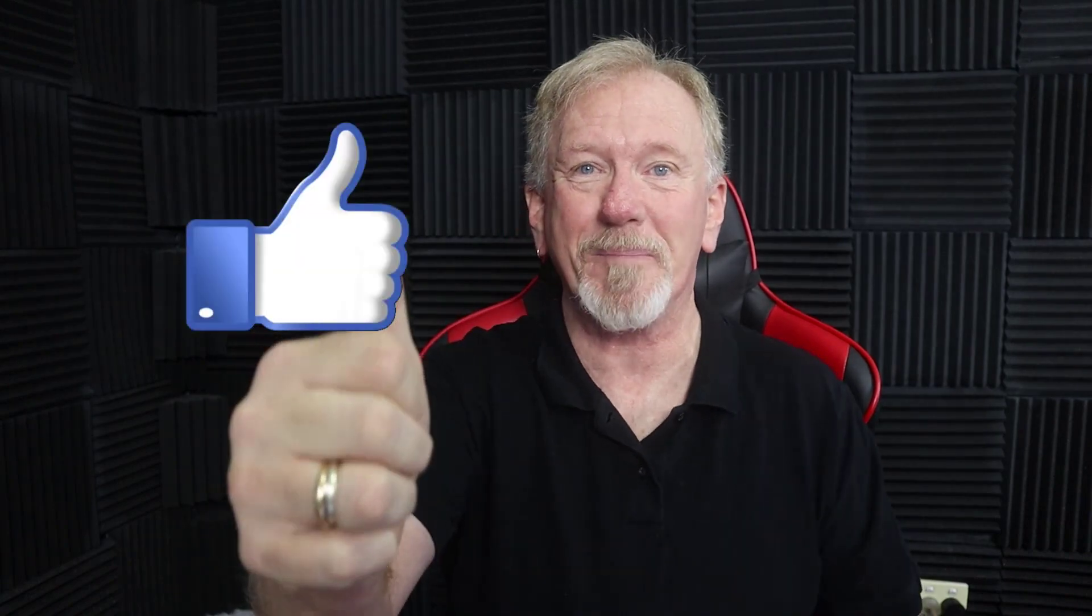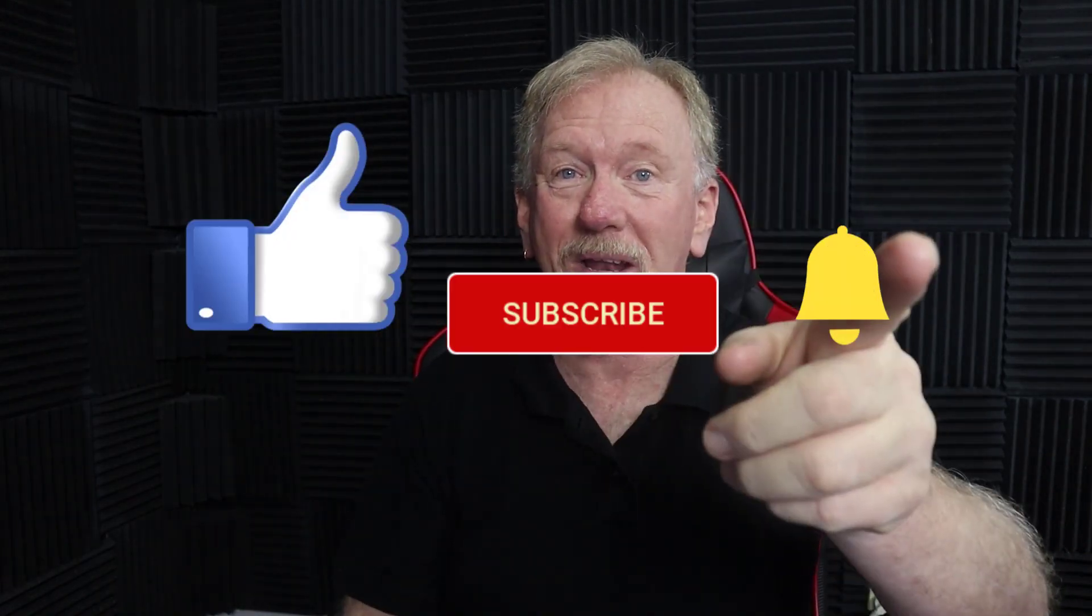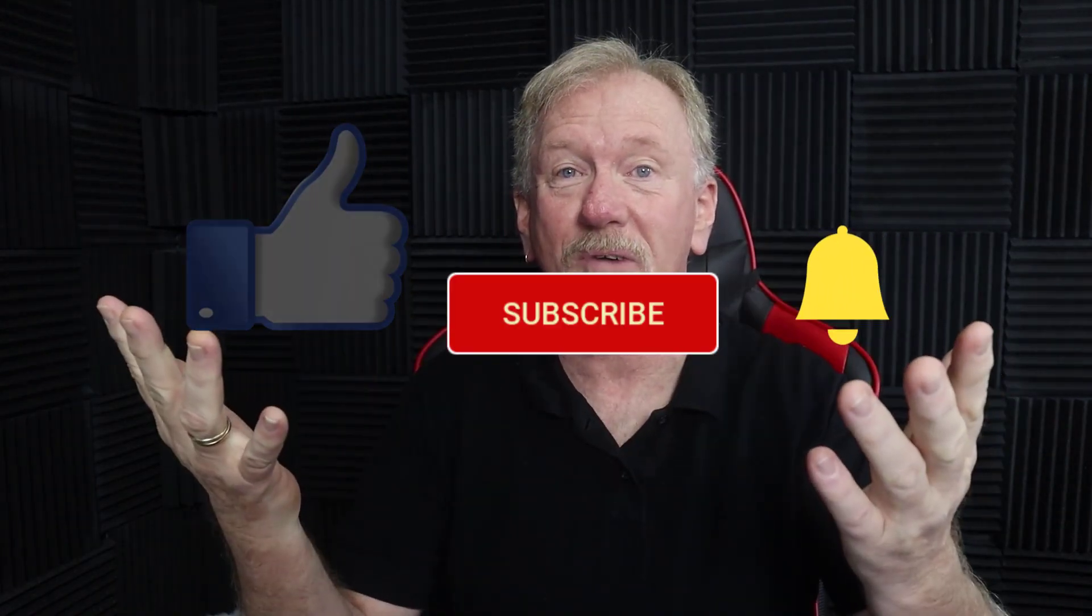So if that's the sort of thing that interests you, how about you smash the like button as well as subscribe and hit the bell icon so you can be notified when we upload more videos. Alright guys, let's go check it out.